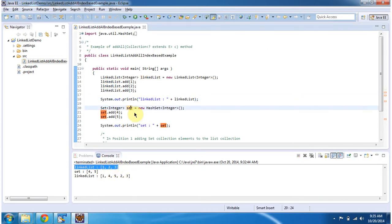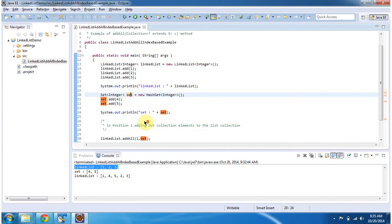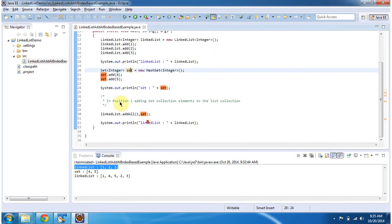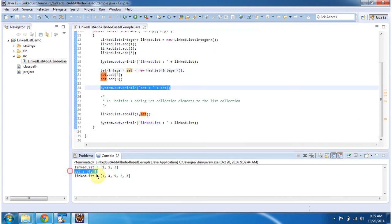Then I'm creating the set. In the set, I'm adding 4 and 5, and then displaying the content of the set. You can see the set output here: 4 and 5.